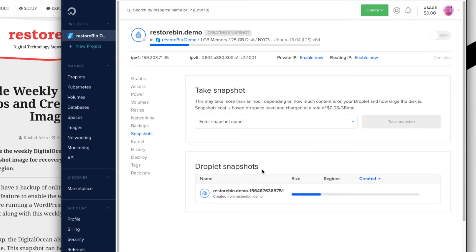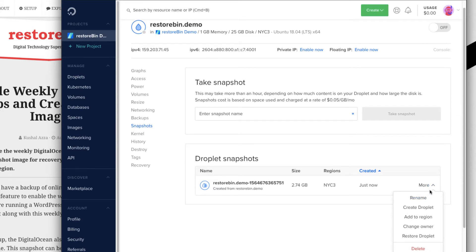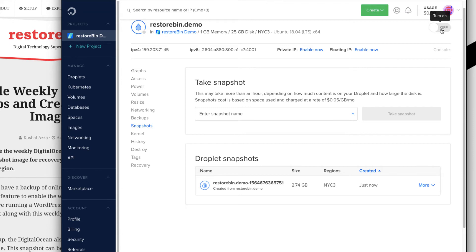Backups can also be used for migration in the same way. It will take a couple of minutes. My snapshot is now created and the size is about 2.7 GB, so I will be charged roughly around 15 cents. It took around four minutes. Once the snapshot is created, you can click the More button to see multiple options: create a new droplet, add a region, change ownership, or restore the droplet. Similar options are also available for backups.